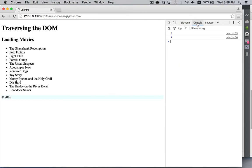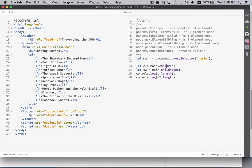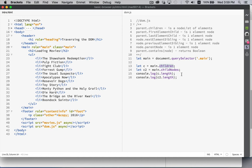We'll refresh and jump over to the console — there are two and five. That's the difference between these. There are two children — h2 and ul — but there are five child nodes. One is the carriage return, two is the h2, three is the carriage return, four is the ul, and five is the carriage return between the ul and the closing main tag. So there are five child nodes but only two children. Most of the time it's the elements you're going to want to deal with, so be careful about which of these properties you're looking at — `children` or `childNodes`.